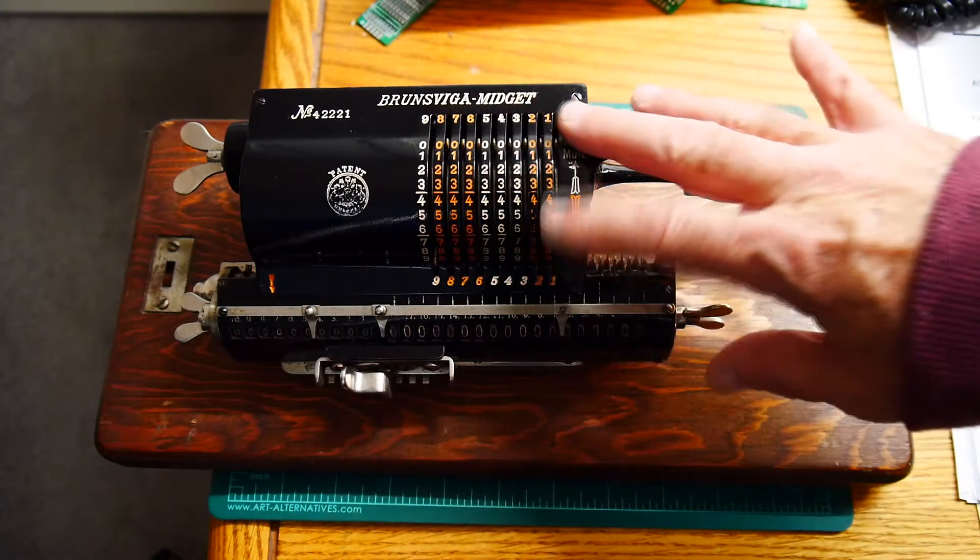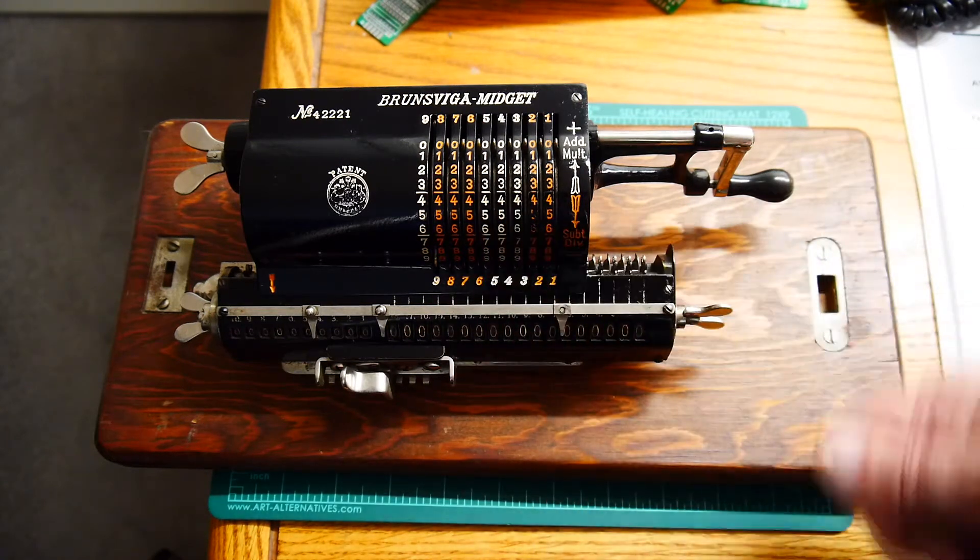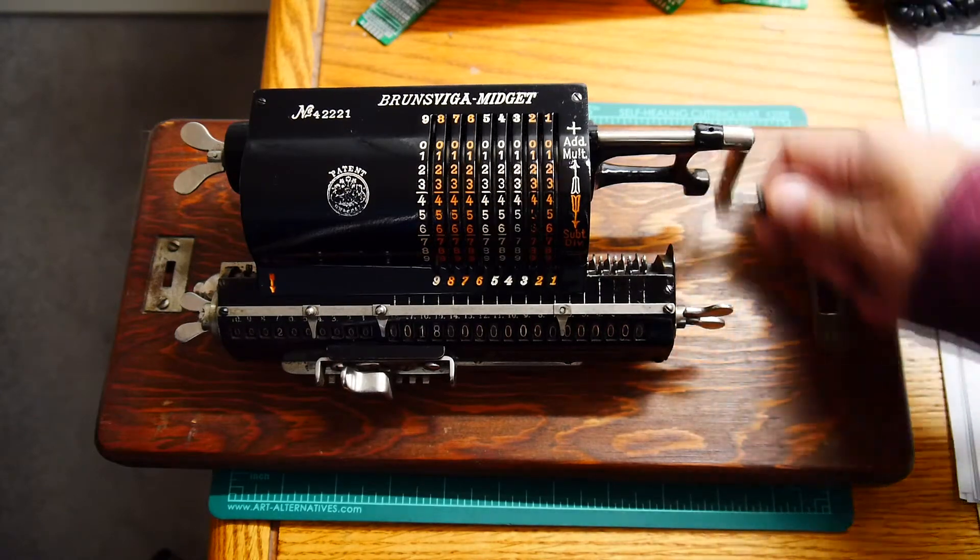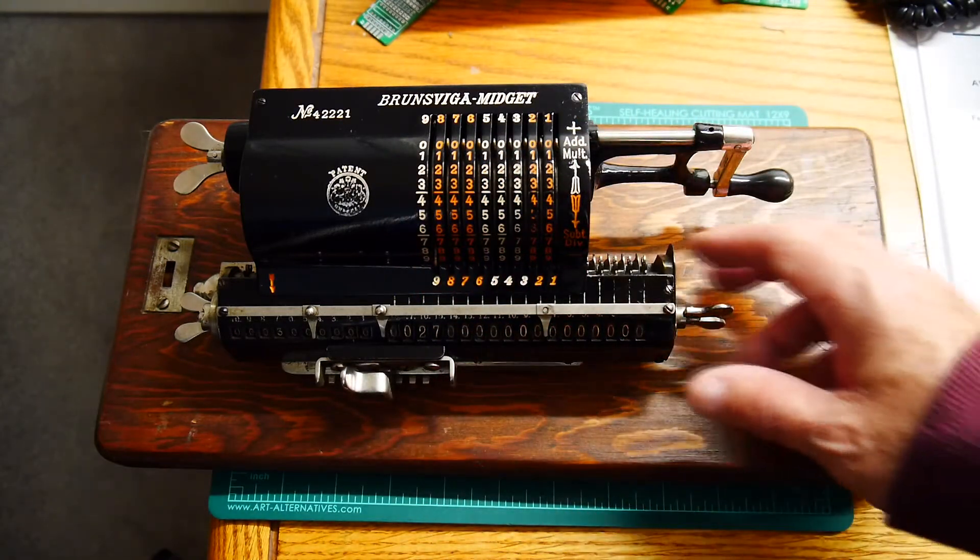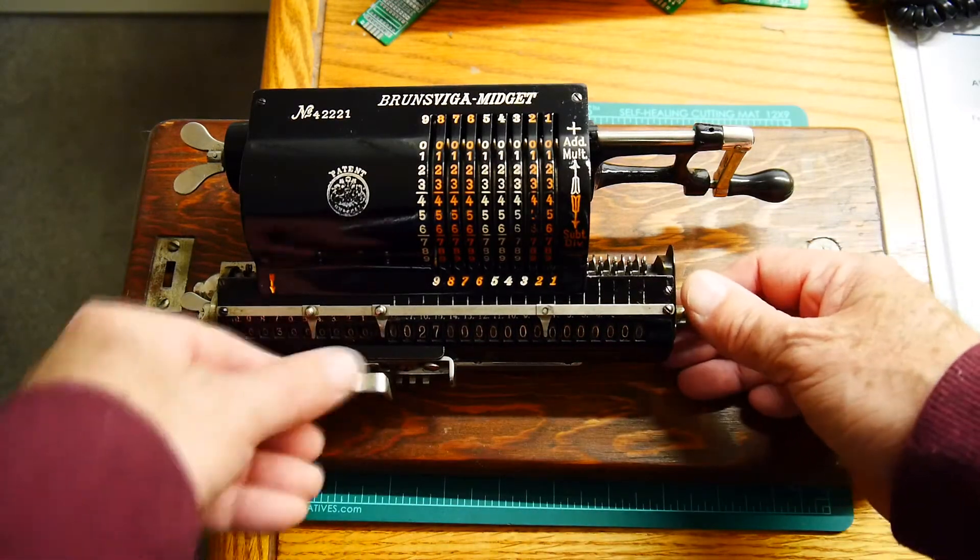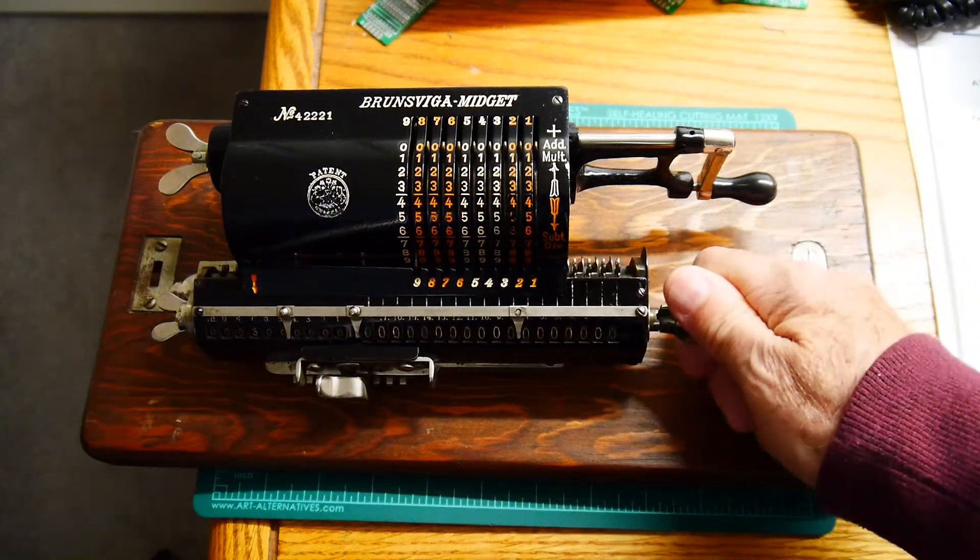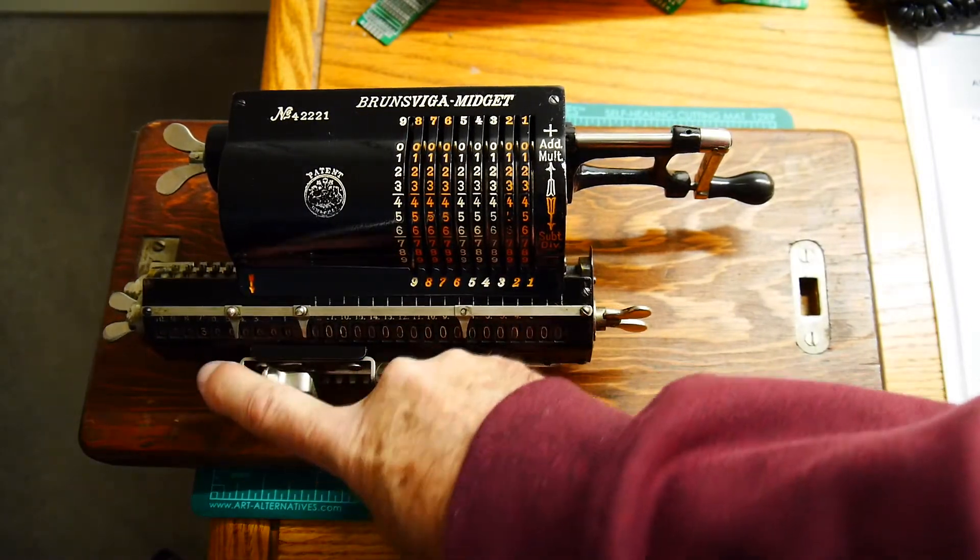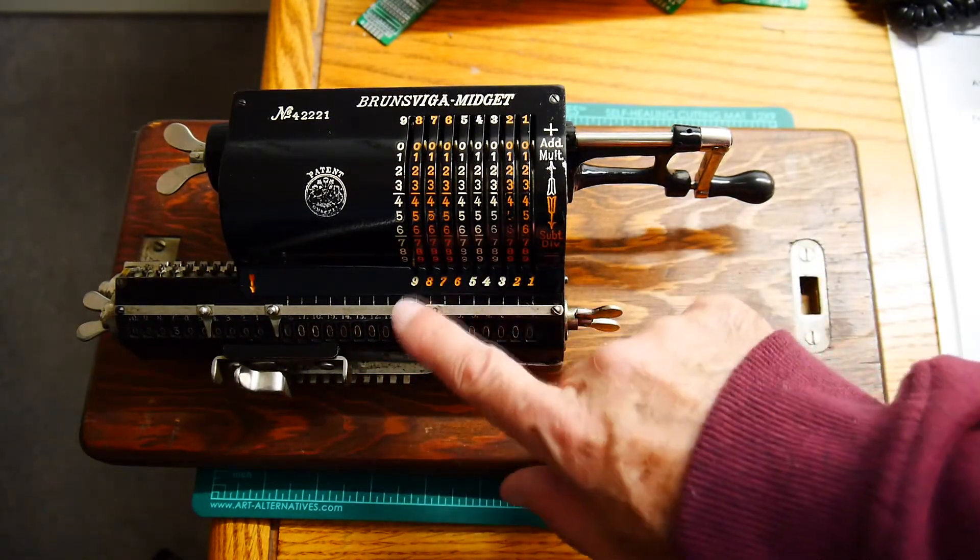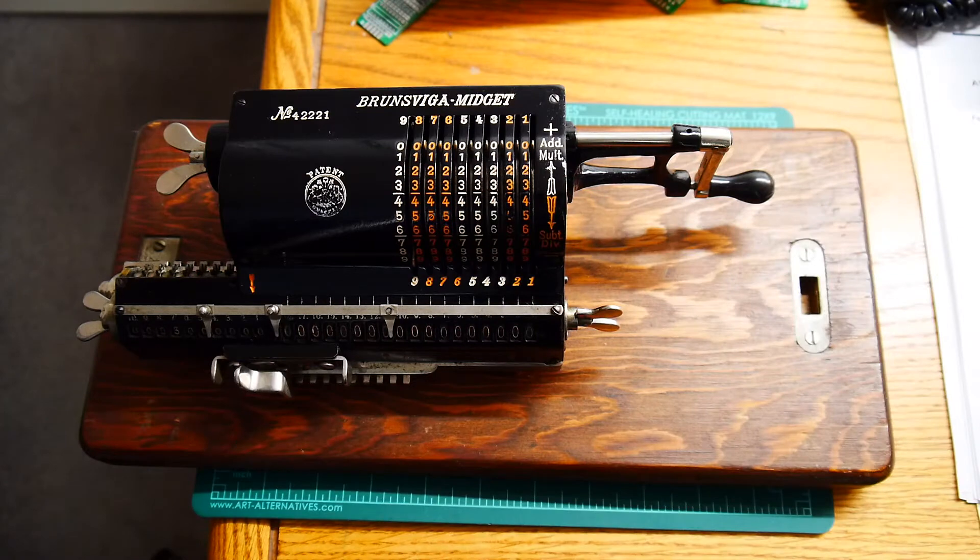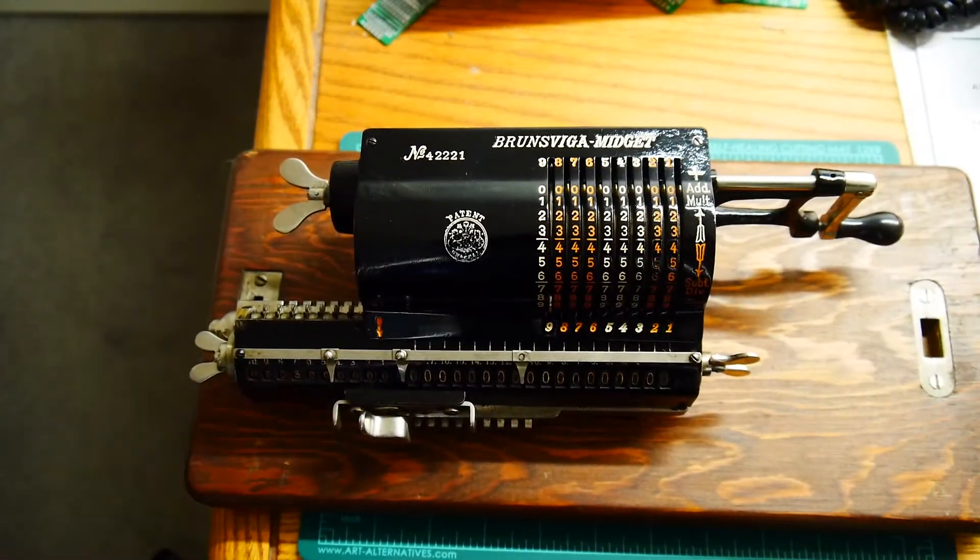It almost looks like one of those machines that you use to cancel checks. It does have a crank on it, so you can crank this thing. But it has numbers and it has this funny thing here. This thing actually is something that you can move. It slides back and forth and you can increment it by ones left to right. It's like a typewriter carriage. It is a carriage.